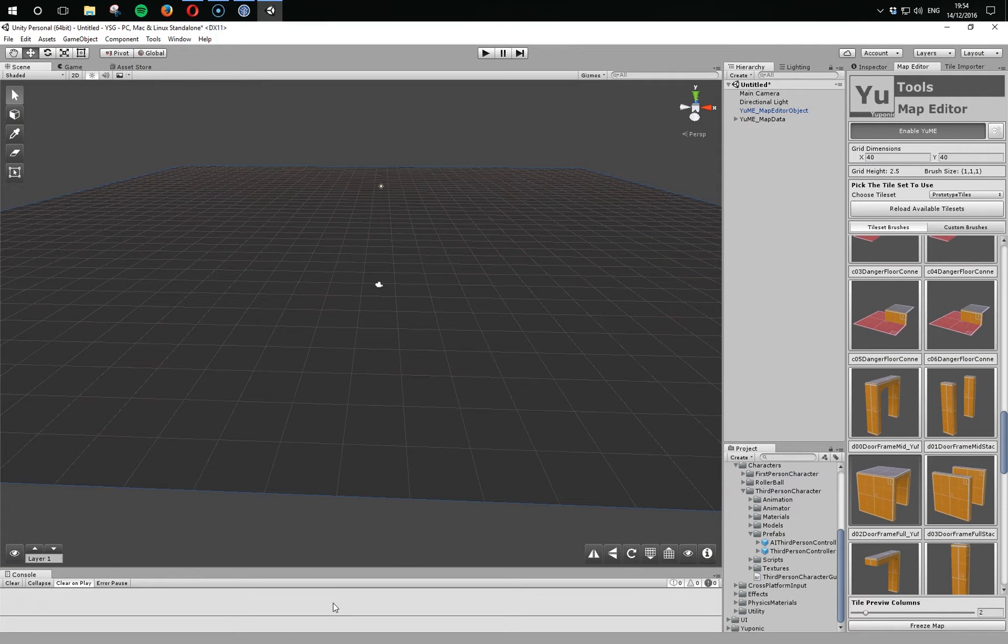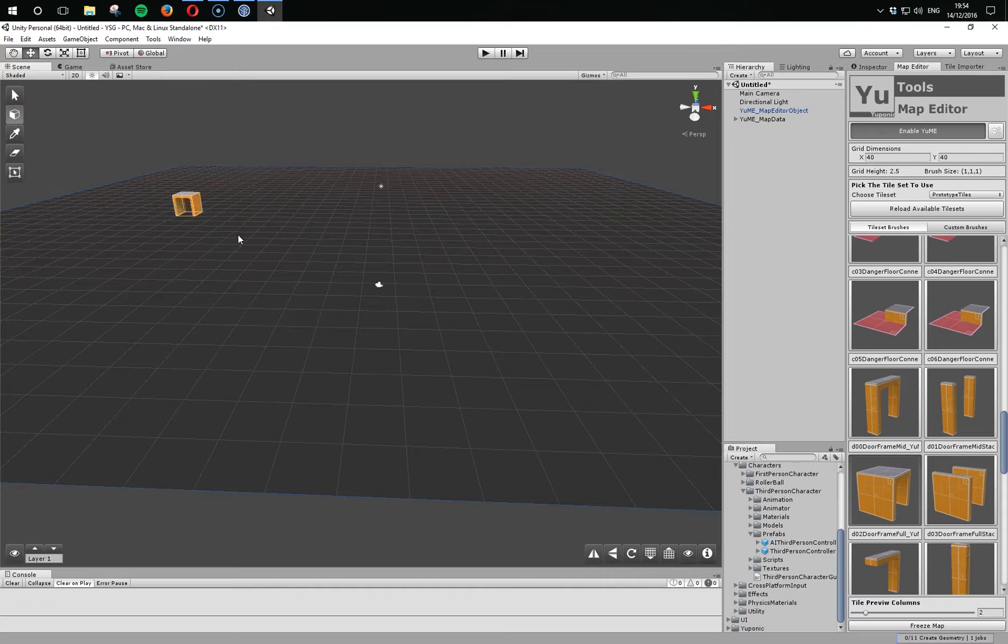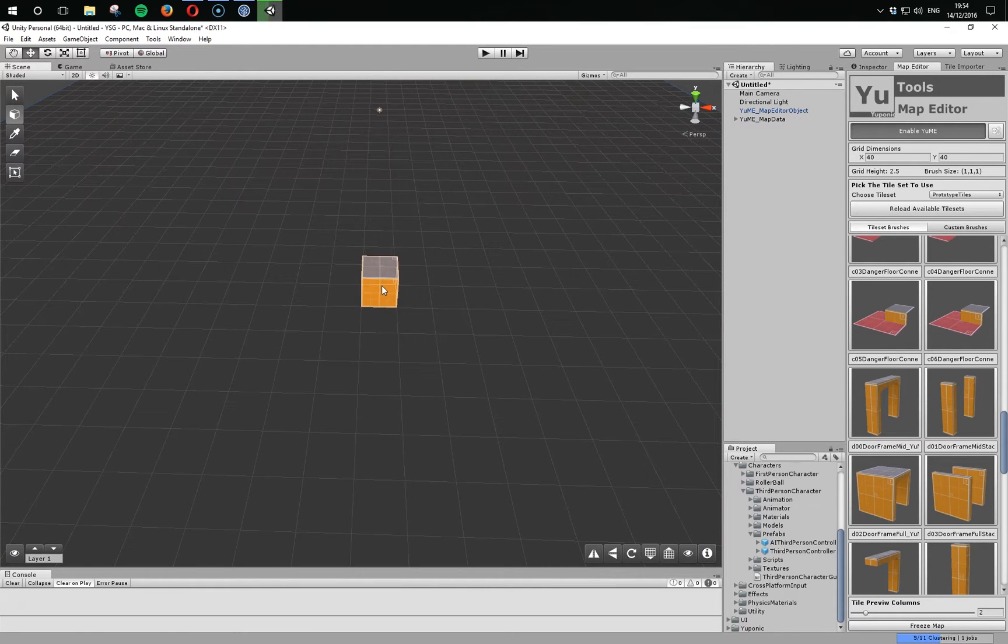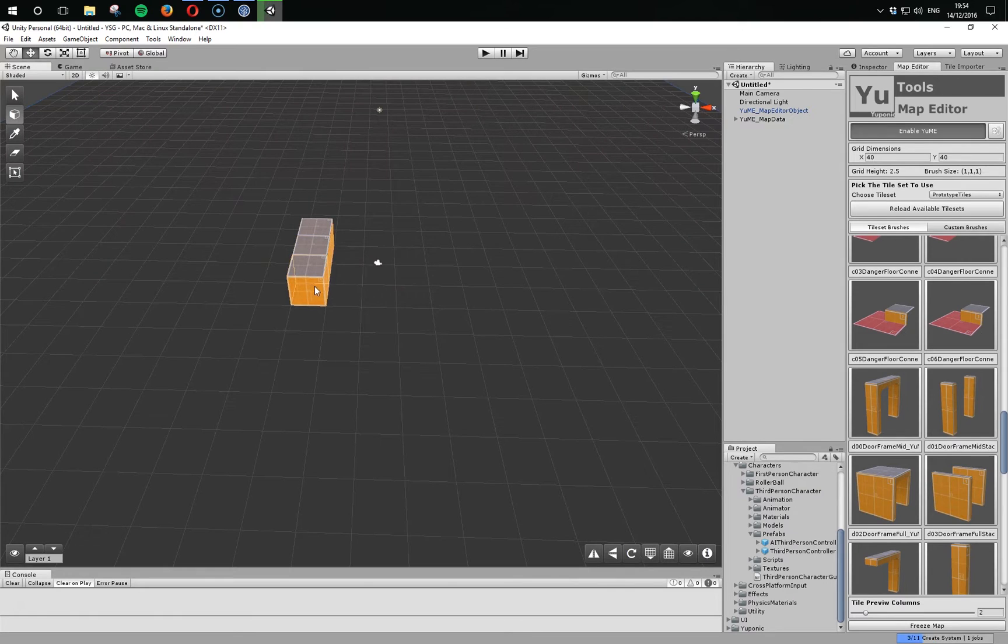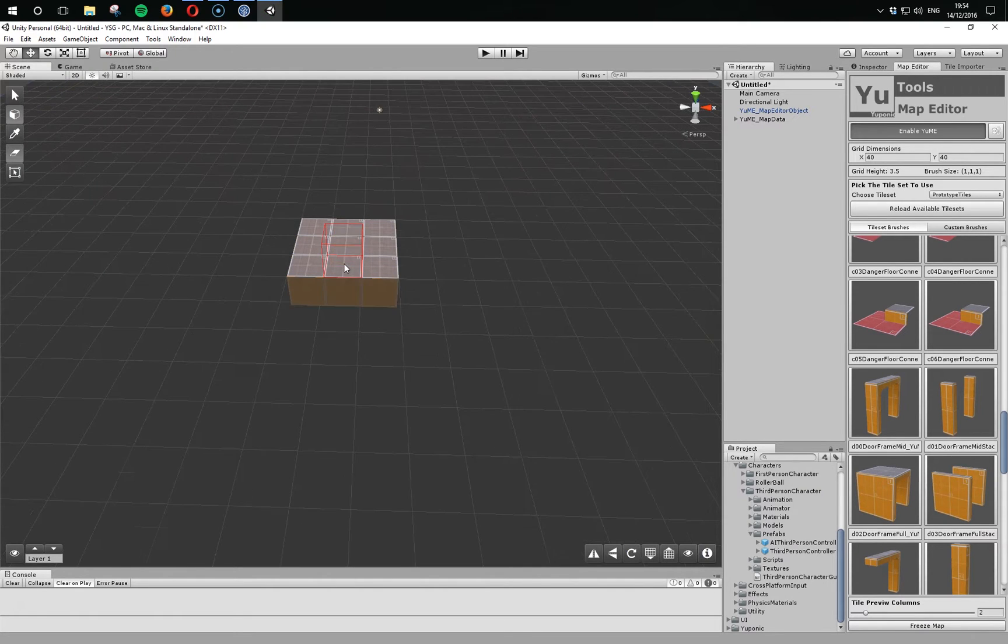Hi, this is a quick video to go through a new feature in Yumi 1.01, and that's the global scale. In the initial release of Yumi, everything was fixed to this one-by-one scale. So if we were to build something really quickly...